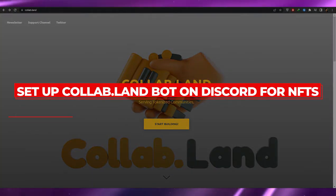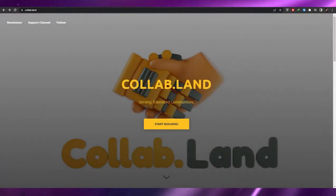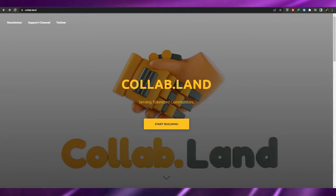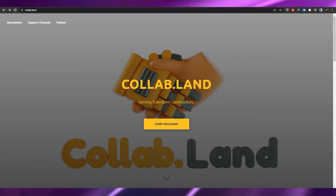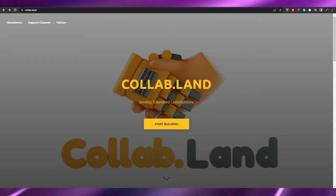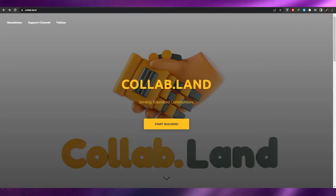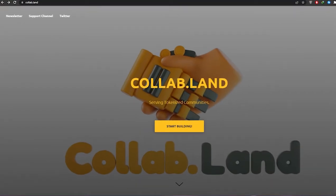How to set up a Collab.Land bot for NFTs. Hi guys, welcome back to another video. In this video I'm going to be telling you how you can set up a Collab.Land bot on your Discord server for NFTs. So having said that, let's just jump into the video. I'm over here on collab.land — that's their main website.